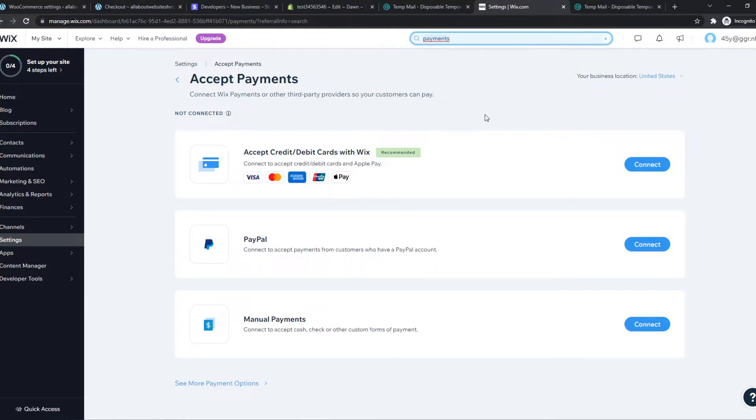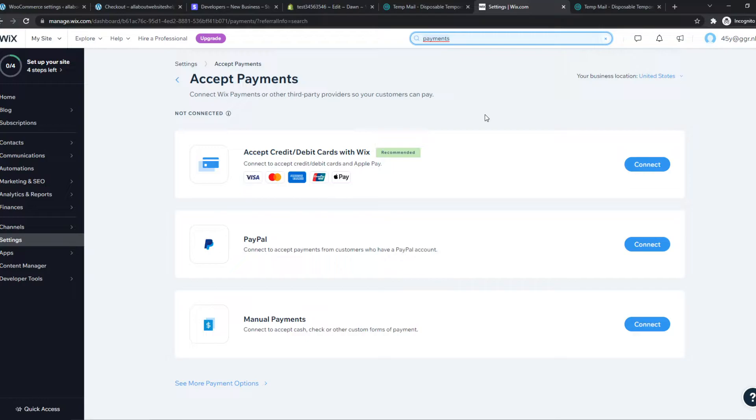And for Afterpay, you need to be in Canada, the USA, the UK, New Zealand, or Australia. So in the UK, it's called Clearpay, but it's basically the same.